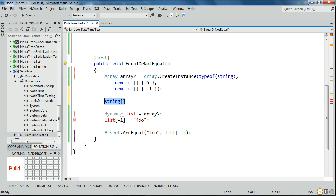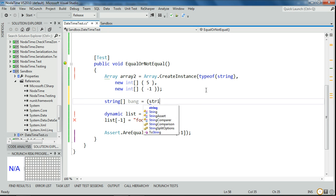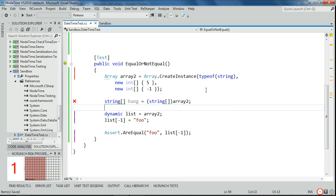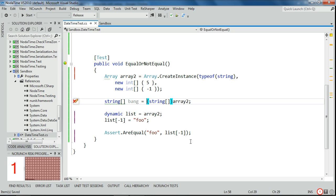So what I didn't show is that we can't cast this to a C-sharp kind of array, bang, equals string array two, because it's not one. So this will throw an illegal cast exception, because even though this is a one-dimensional array, it's a different type in the CLR because it's got a non-zero lower bound.